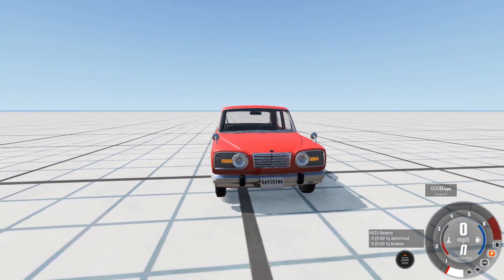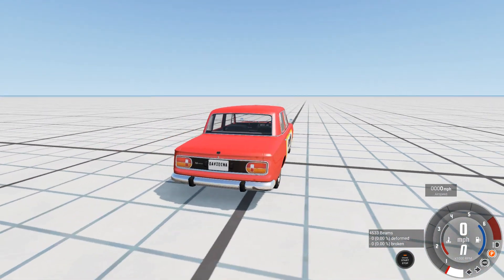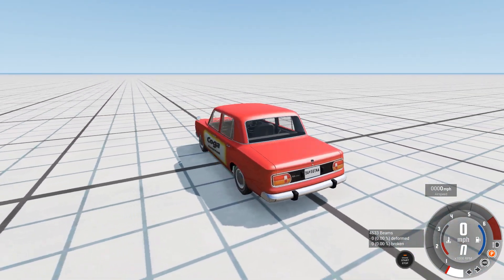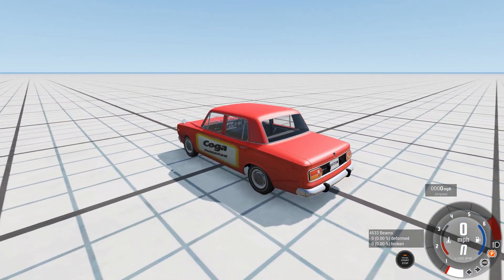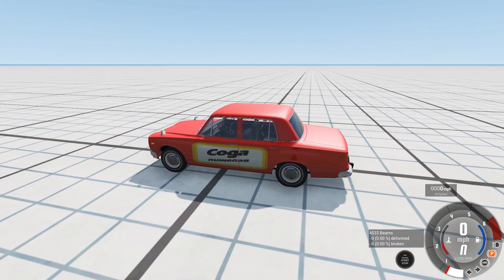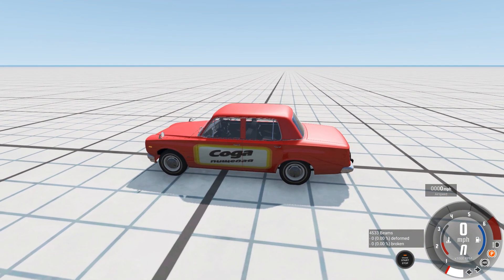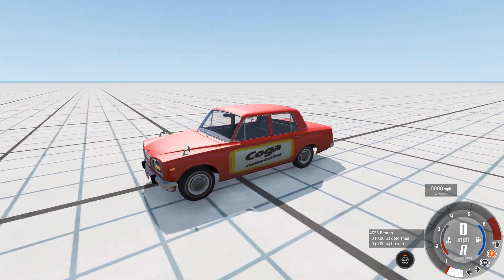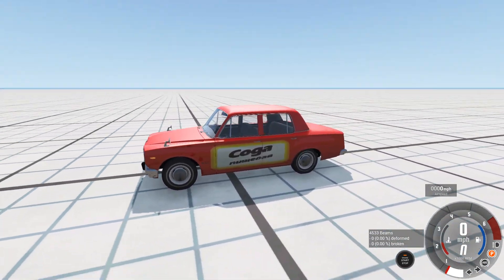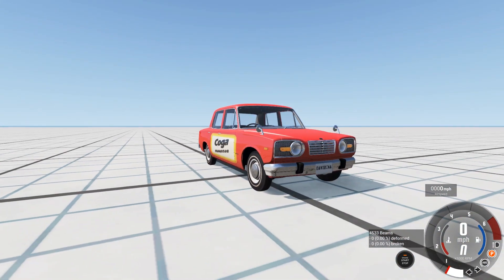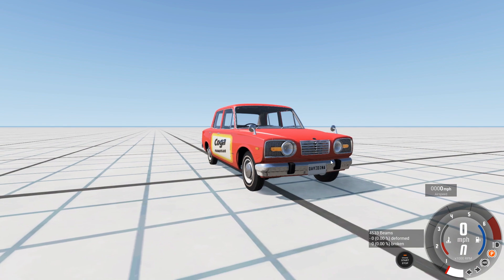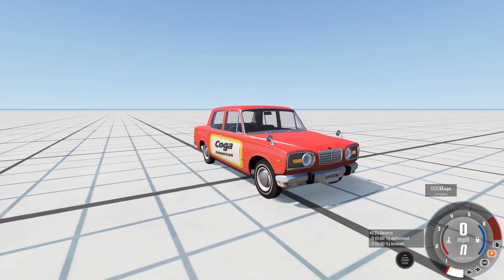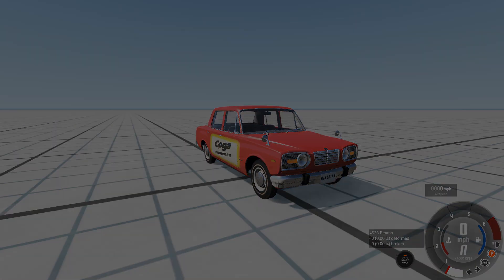So that's another way that you can install mods in BeamNG. Go out to the repository online, download the file, wherever you save it, copy that into your mods folder, and then it should show up as an option in your mods. We're not done yet. Got a couple more places, a couple of other ways you can install mods.